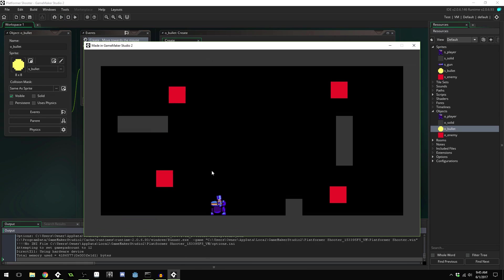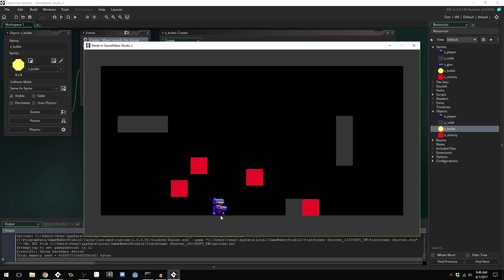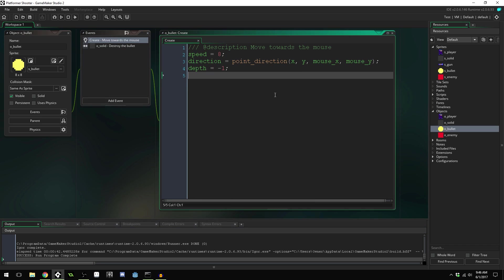The gun is pointing from the player's center to the mouse's position — that's what's angling the gun — and it actually rotates from the bottom of the player. But the bullets are going from the position they're created at towards the mouse. So in this situation we're able to shoot downwards. This is just a consequence of the way we programmed this system.